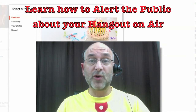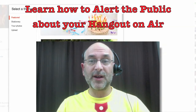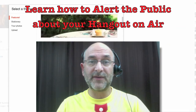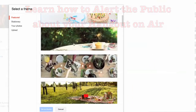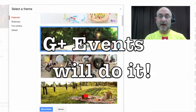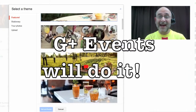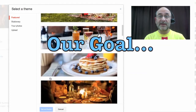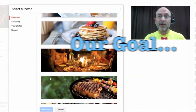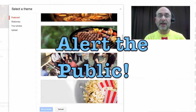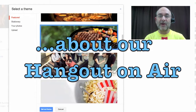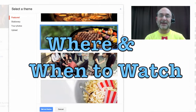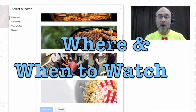Do you want to use Google Plus events to alert the public about your Hangout On Air event? That's what we'll cover in this video, so stay tuned to see how! These events offered by Google Plus are a fantastic way to gather people together online. Our goal here is to set up a Google Plus event so that we can alert the public about a future Hangout On Air event, ultimately so that the public can easily know where and when to go watch it.